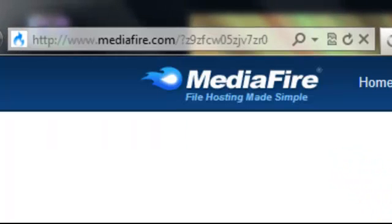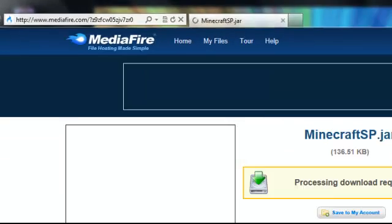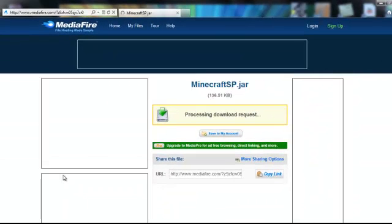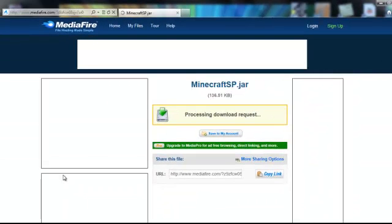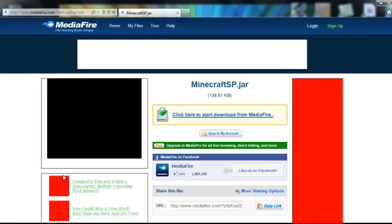I will leave the link for these two, for the mediafire minecraftsp.jar and for the Too Many Items mod. And I'll also show you how to install the Too Many Items mod.